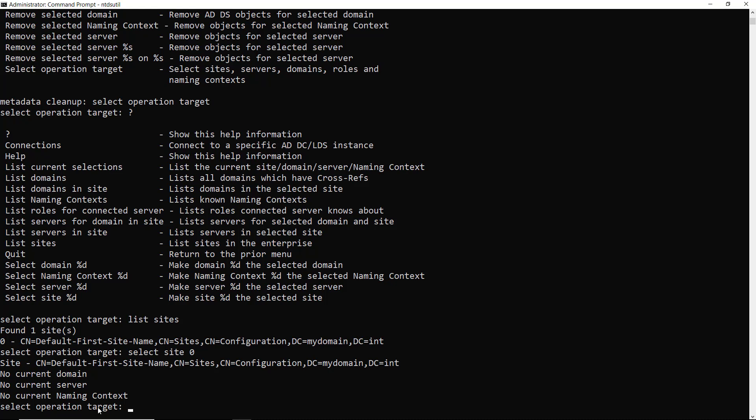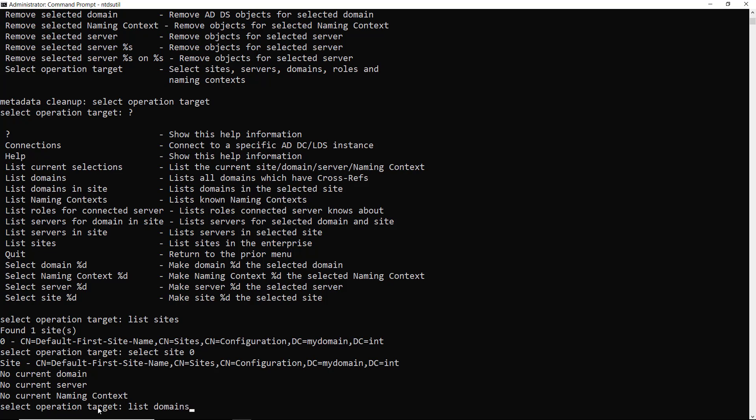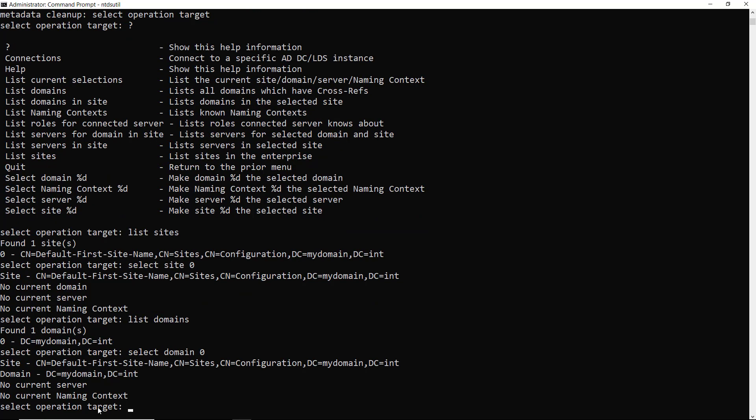The next step is going to be to list the domains. So list domains. You can see I found one domain. So I'm going to type in select domain once again, zero. So now I've selected my site and my domain.